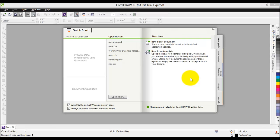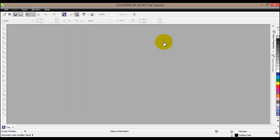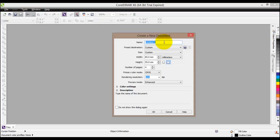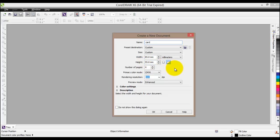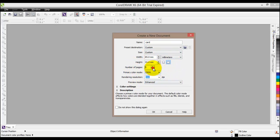To start off, from the quick start menu click on 'New Blank Document'. This will open the 'Create New Document' dialog. I'm going to name it 'card' and then set the custom size to 85 by 55, which is usually the ISO approved size for a business card. I'll leave the rest of the settings as is, go to one page, and hit OK.